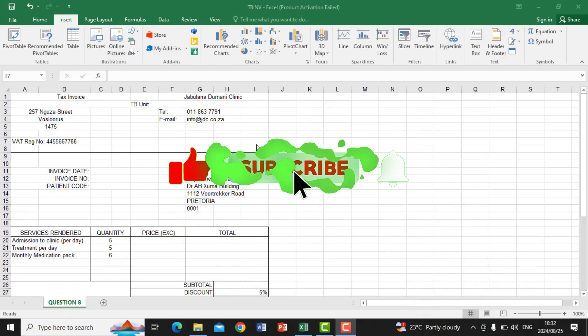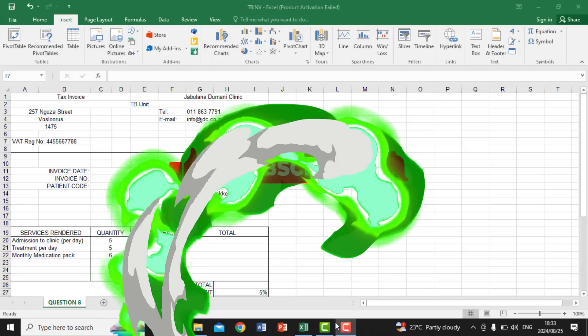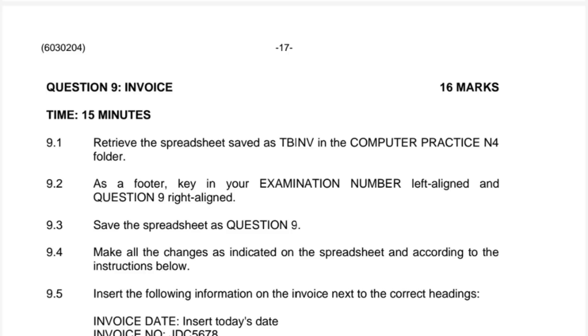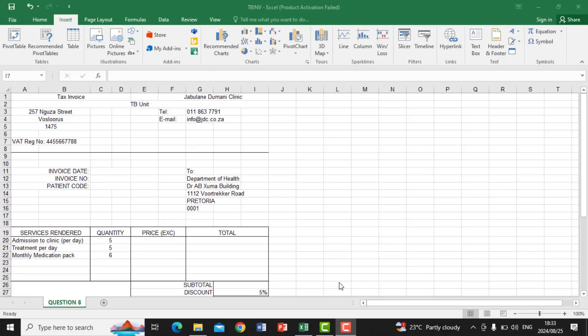Today we are going to look at a question paper for the final exam of Computer Practice Grade 11 for November 2023. The question paper says we are going to use an invoice template. For question 9.1, we retrieve the spreadsheet saved as TB Invoice in the Computer Practice Grade 11 folder, which is already open on the screen.